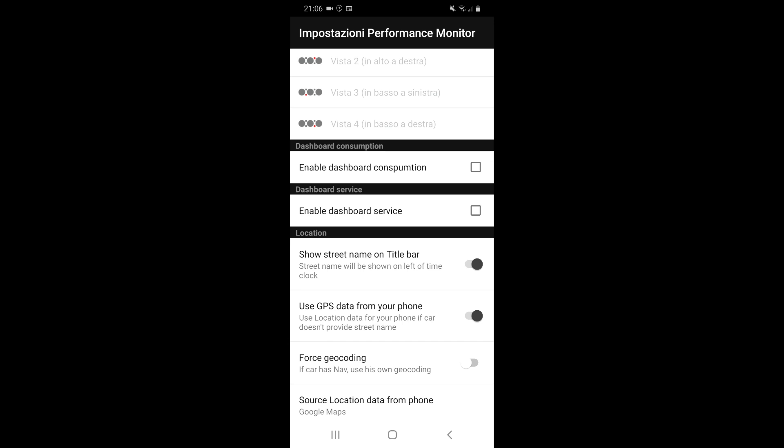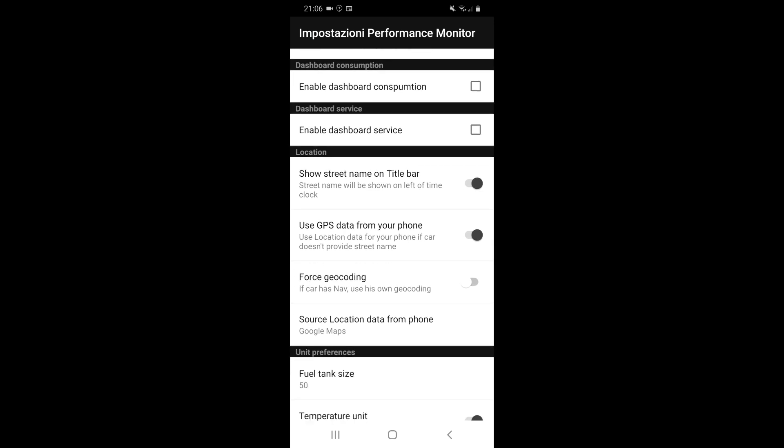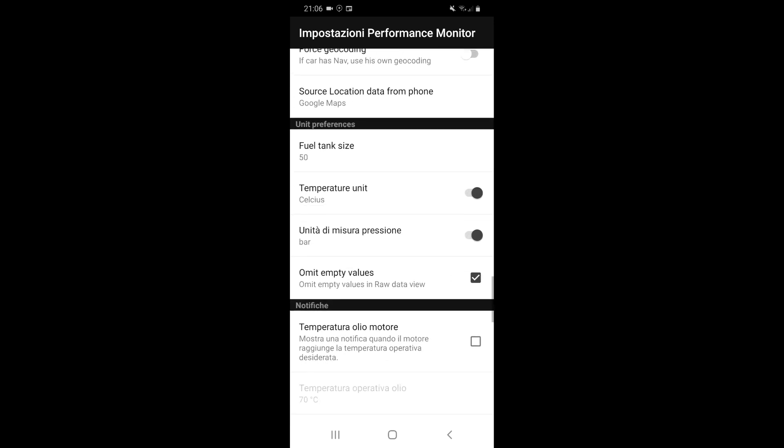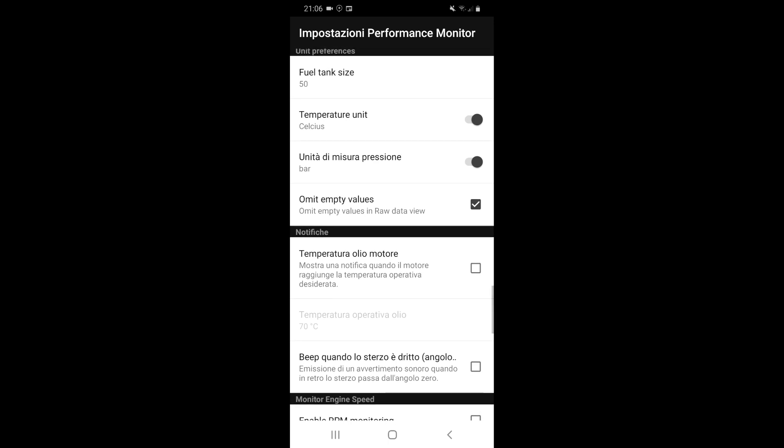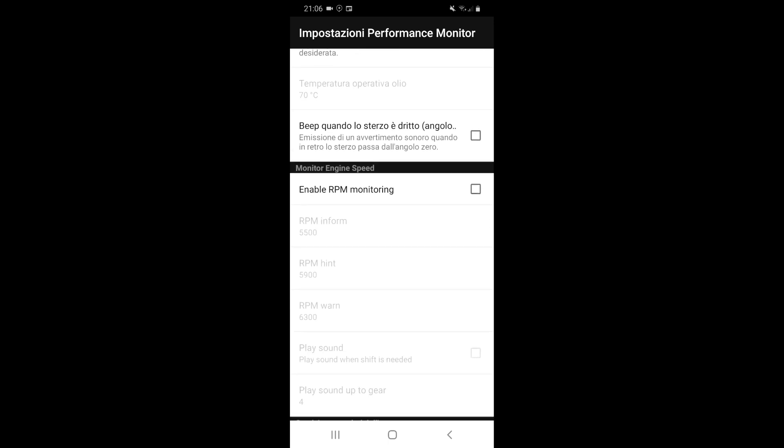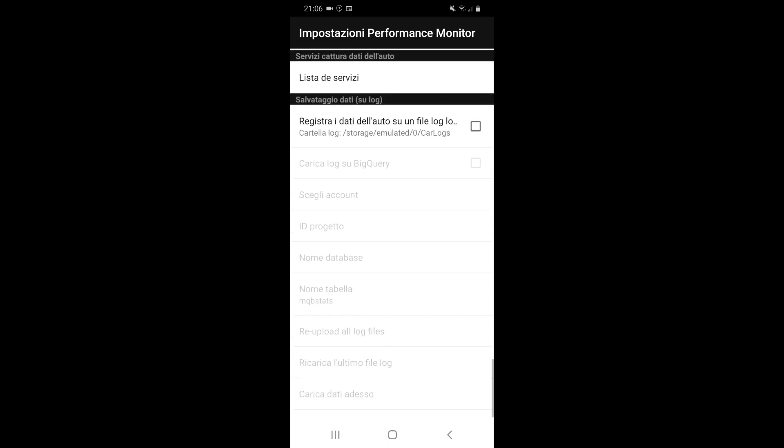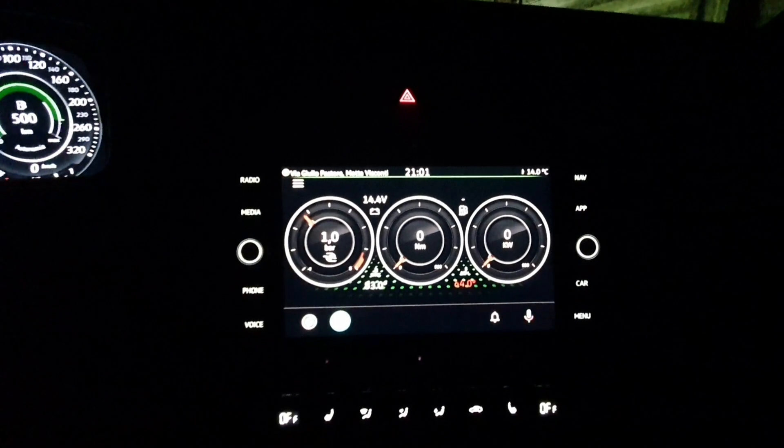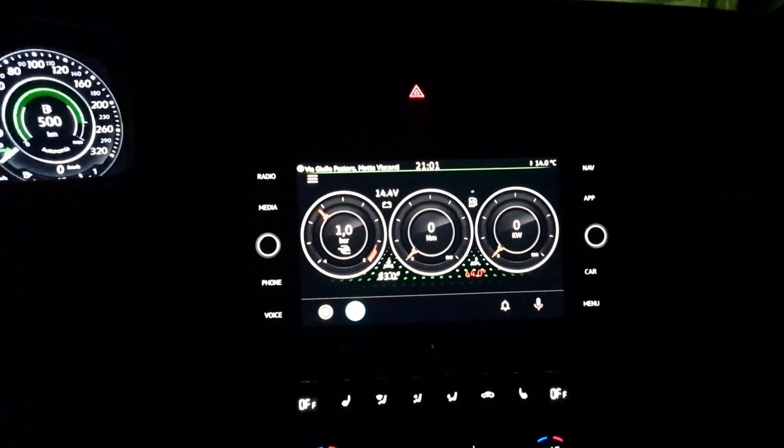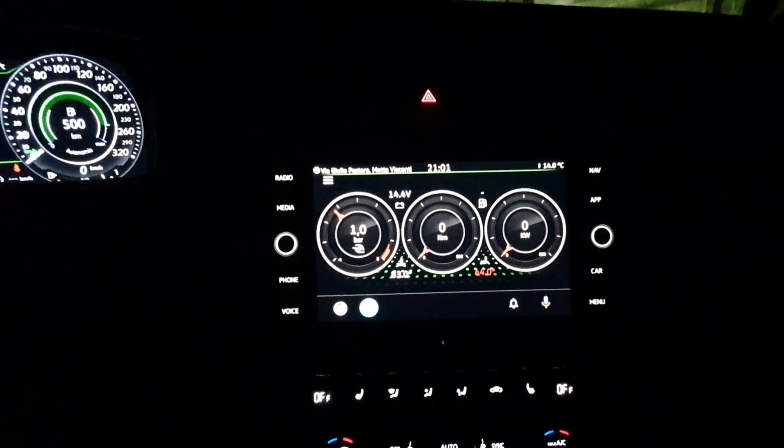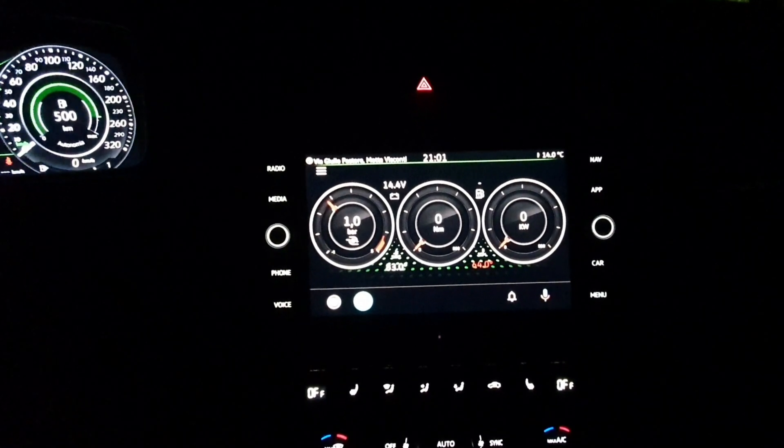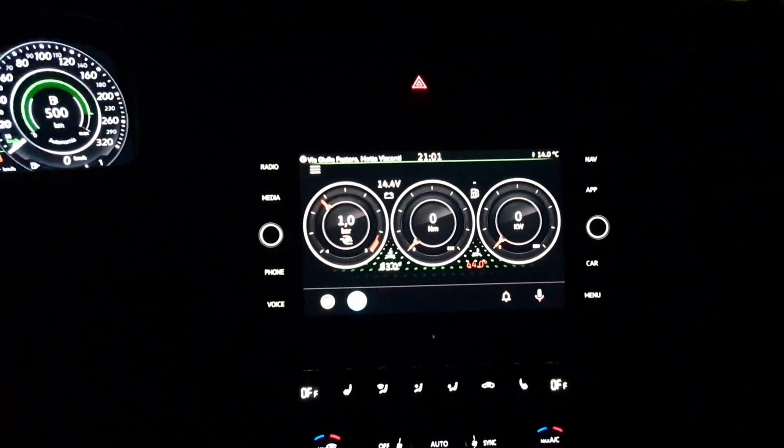Then there is also a dashboard for consumption and also for service that will show when you need to make the service of your car. Then there is a parameter for location because the application uses the Google position to show where you are. Very, very nice. And then the application also makes a log of the data if you are interested.